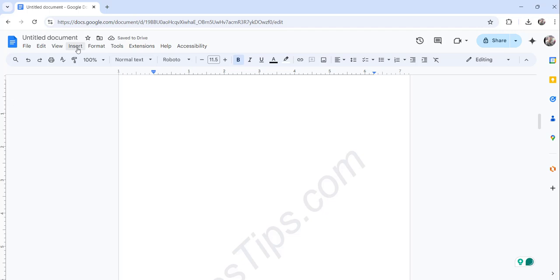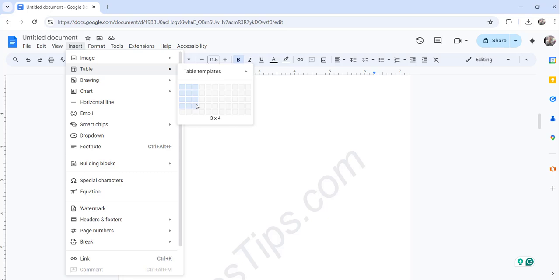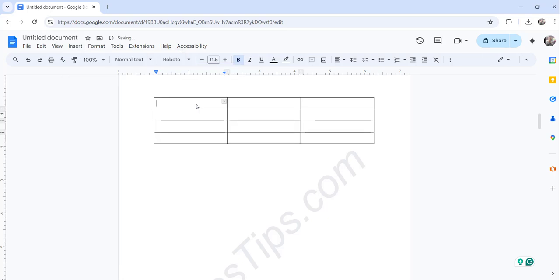Now I'll click on the Insert menu, then go to Tables and choose how many rows and columns you need. I need four rows and three columns. I'll select that.